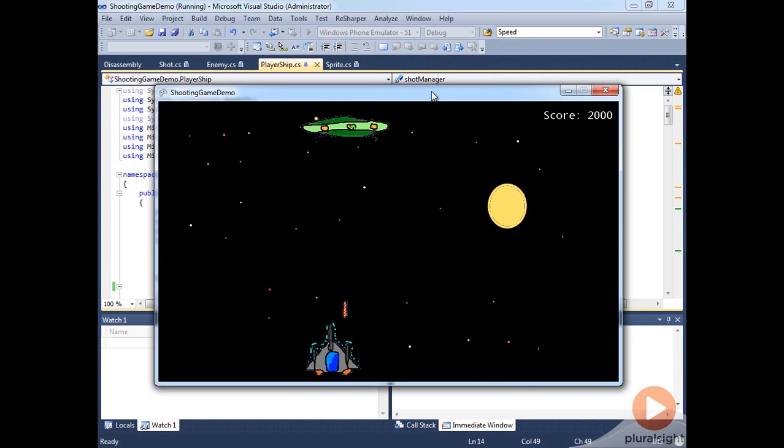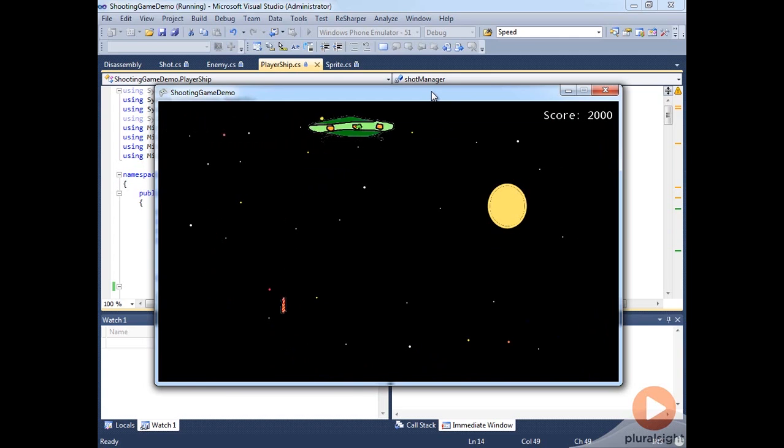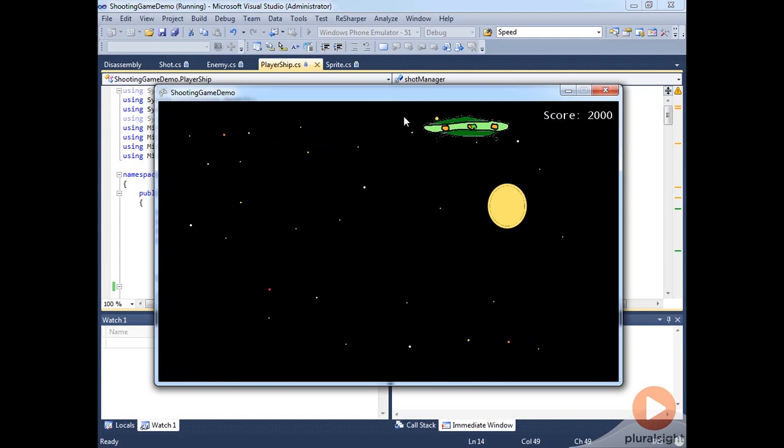Now the next thing that we need to do is add some explosions. Now that we know how to do animations we can actually get explosions working and make some explosions for when our enemy gets killed or our ship gets killed.